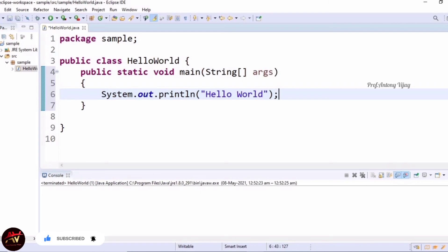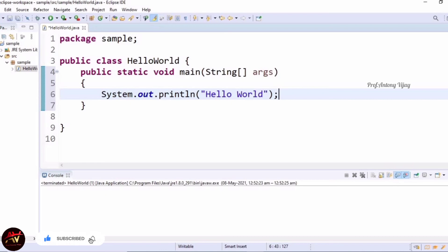The next one is out. This is an object of PrintStream type, which is a public and static member field of the System class. It can deal with printing the text. We can assume that System.out represents the standard output stream.